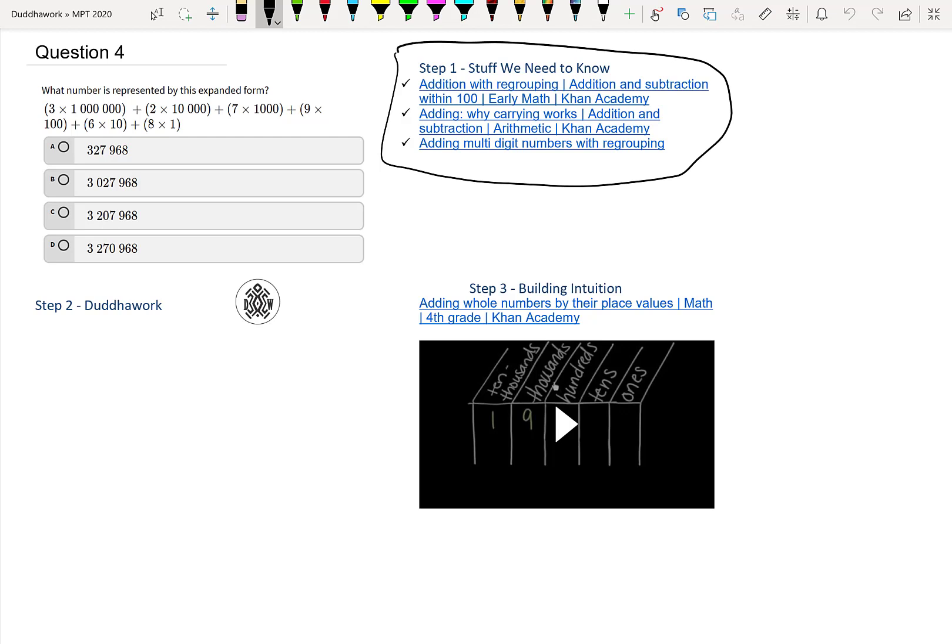I encourage you to watch the videos. They're placed in order that I thought made sense to review, and remember to subscribe to the channel if you want to see all the videos. Now the second step to this question is once we have an idea of how to add numbers and what it means for place value.